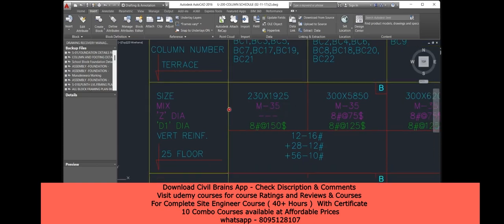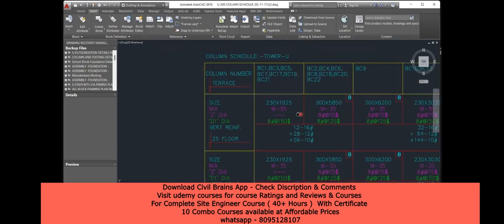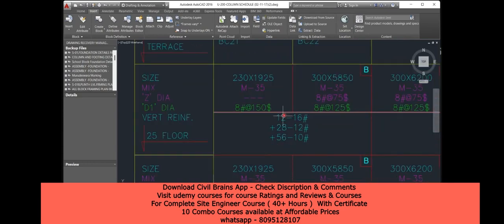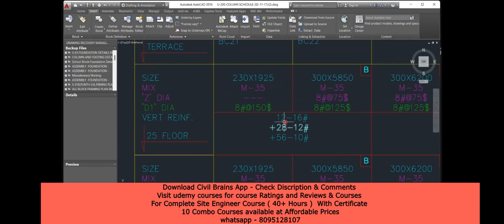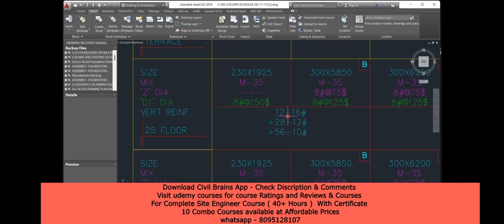They have mentioned: use 8mm diameter ties at 150mm centre-to-centre spacing. For the main bars, you have to provide 16mm diameter — 12 numbers, 12mm diameter — 28 numbers, and 10mm diameter — 56 numbers. Just imagine the amount of reinforcement in this single column.